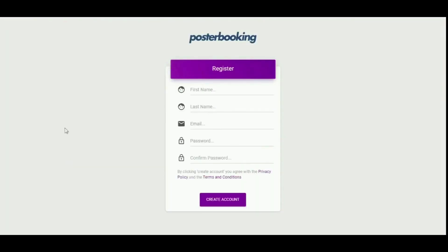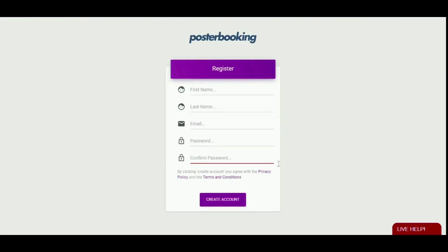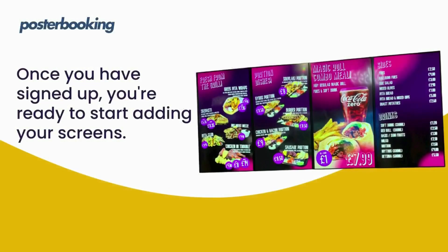You'll be redirected to a registration screen. Fill in your details, add a password, and click 'Create Account'. Once you have completed signing up, you're ready to start adding your screens.